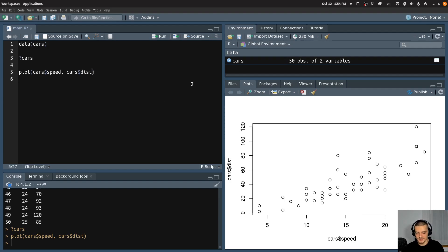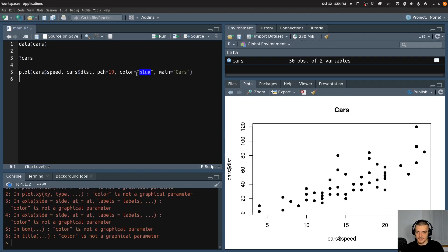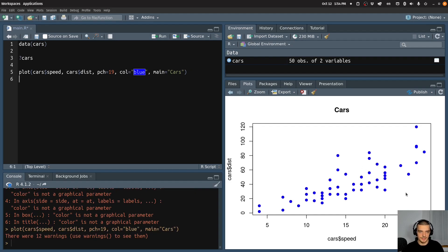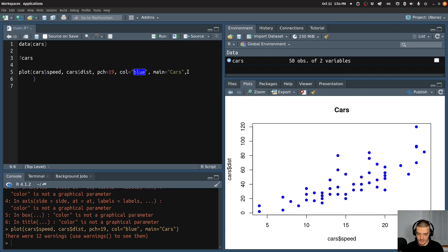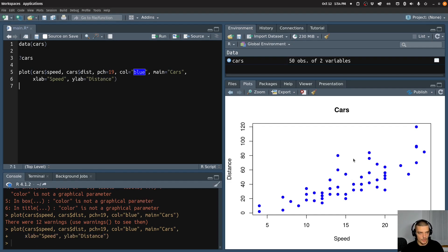Now again I can do the same customization options: I can say the character is 19 for example, the color is blue for example, the title specified by the main keyword is 'cars' for example. I can do all these customization options — again, I would recommend you look into documentation for all the different things that you can do. But maybe one or two things I can show you here: the x label can be set by using xlab — so I can say here for example 'speed' — and ylab is going to be 'distance'. And you can of course customize this however you want, just make it look beautiful.